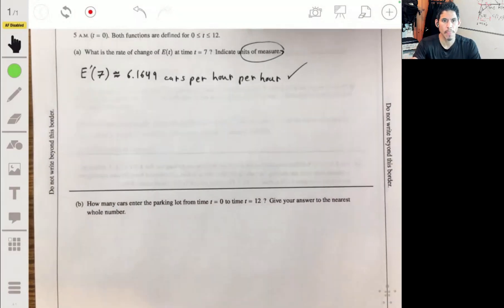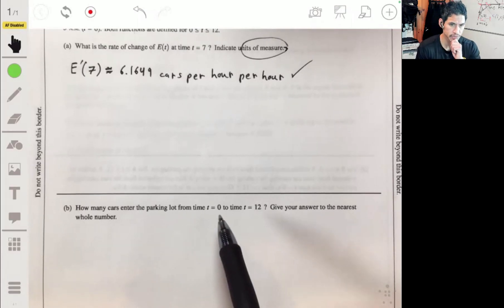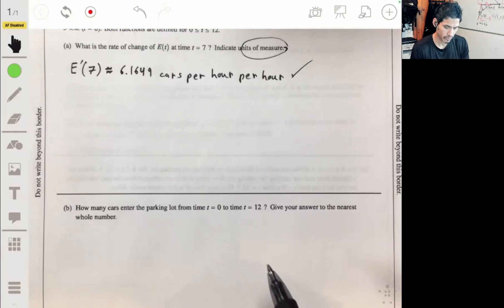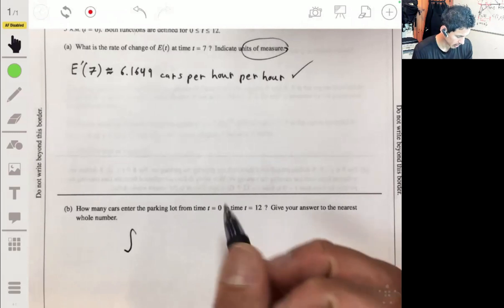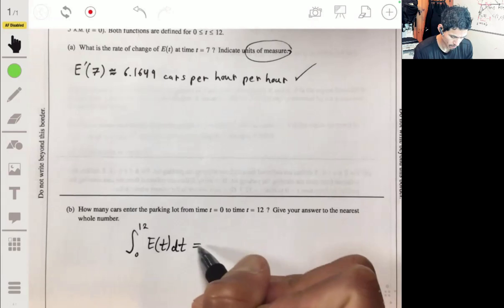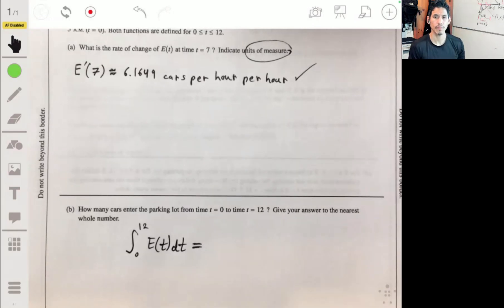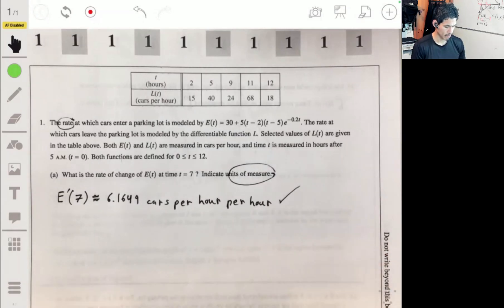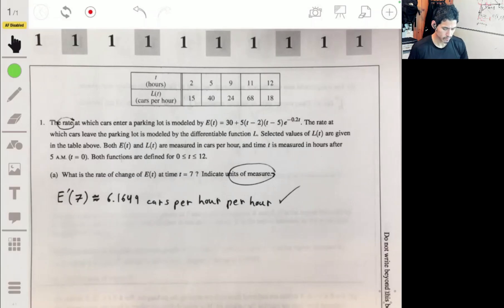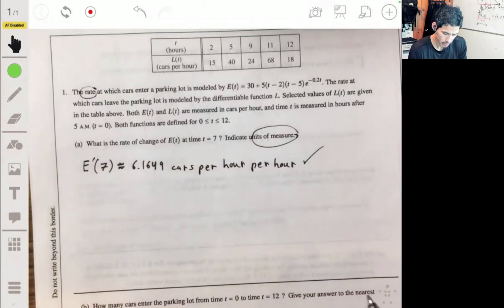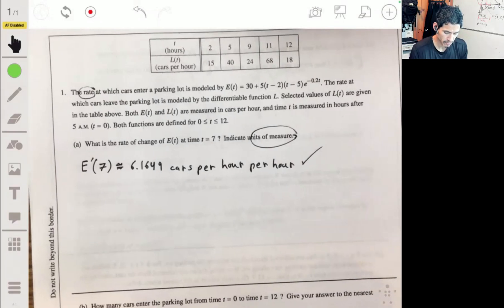Part B: How many cars enter the parking lot from t equals 0 to t equals 12? Give your answer to the nearest whole number. This is just the integral of E(t) from 0 to 12. We use the calculator to evaluate it and get approximately 520 cars.